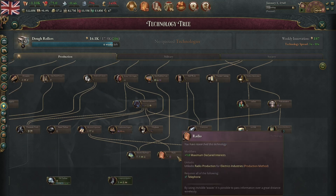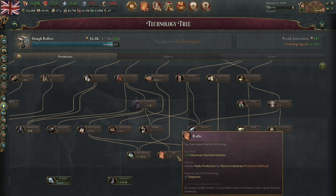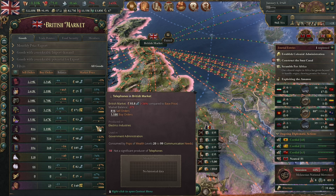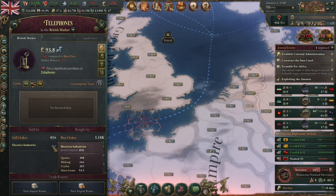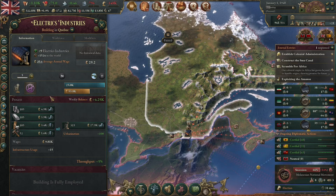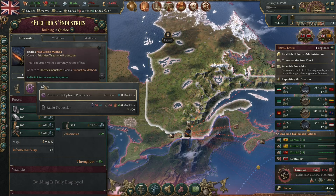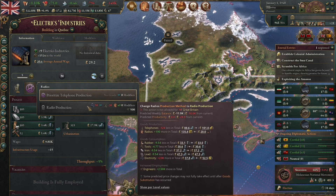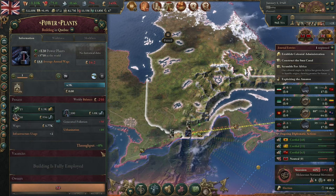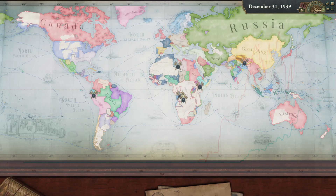At first, at least Britain has radios researched, but they are not producing any. They don't even produce telephones — that's done by their colonies. Quebec? Switching to radios would tank their profits. Because of electricity? They only have one power plant.